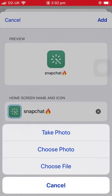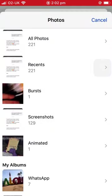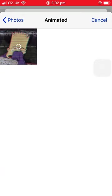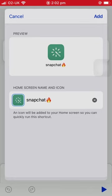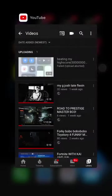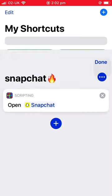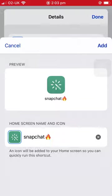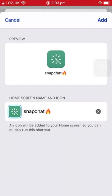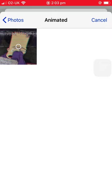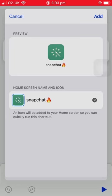Then choose photo if you want to add a photo — let's just make it this. Did that work? Okay let's do that again: Snapchat, three dots, three dots again, add to home screen, choose photo... oh no, what's going on here?